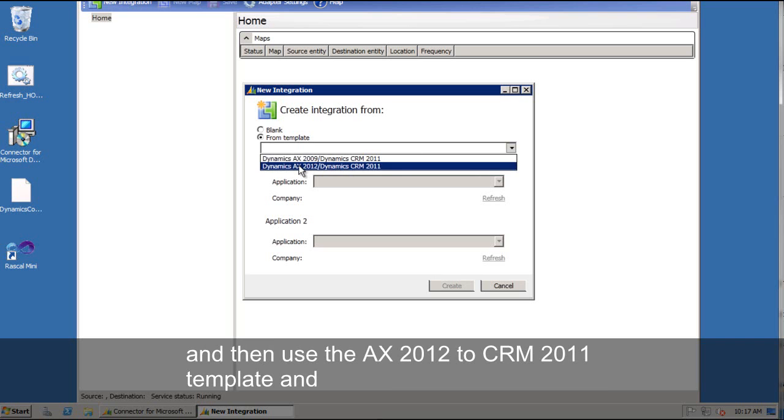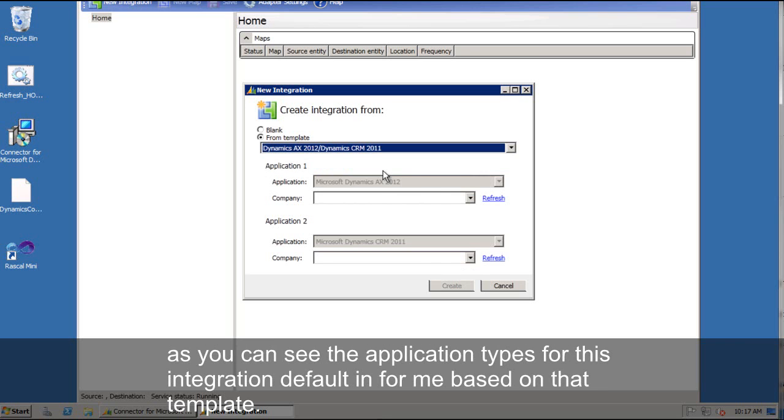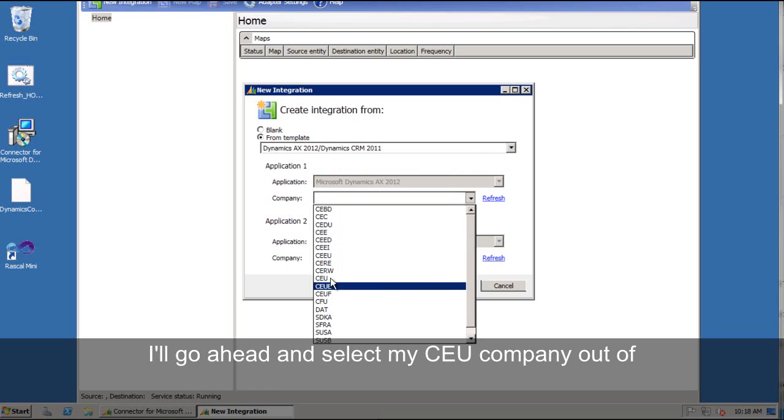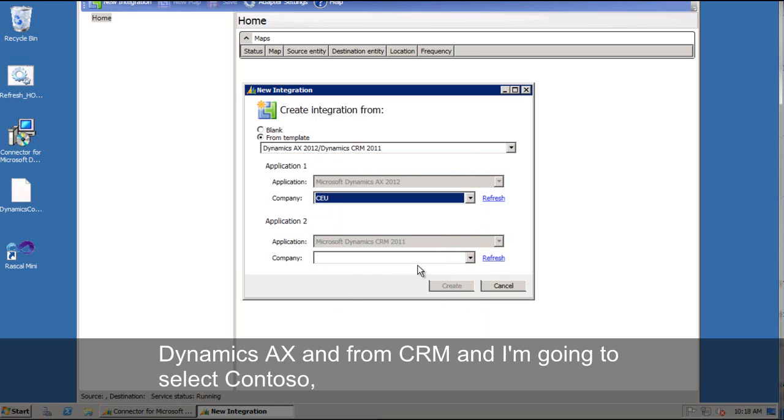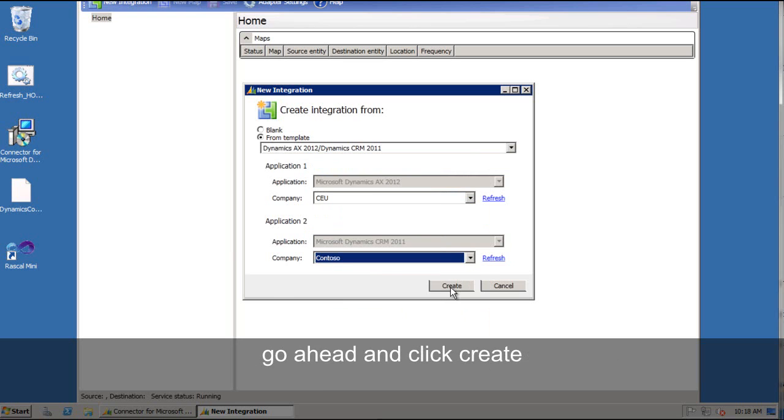Now I'm going to say from template. I'm going to use the AX 2012 to CRM 2011 template. As you can see, the application types for this integration default in for me based on that template. I'll go ahead and select my CEU company out of Dynamics AX. And from CRM I'm going to select Contoso. We'll go ahead and click create.